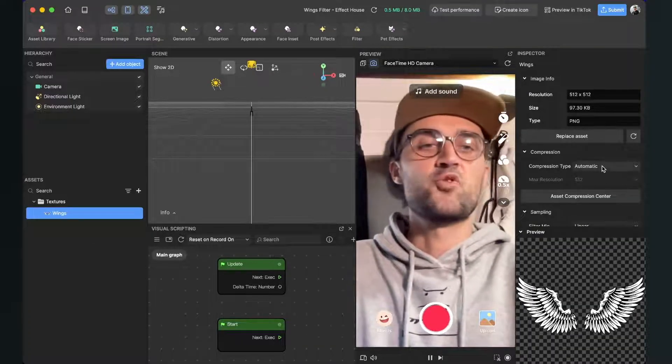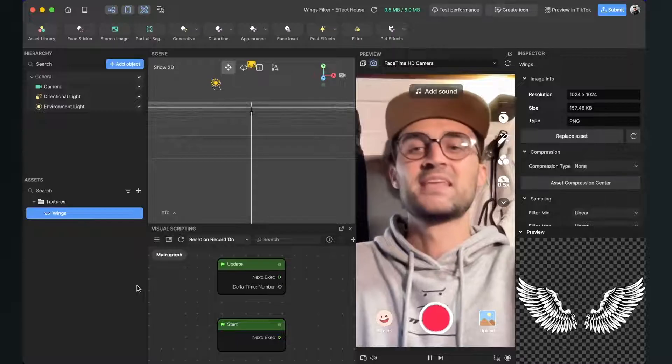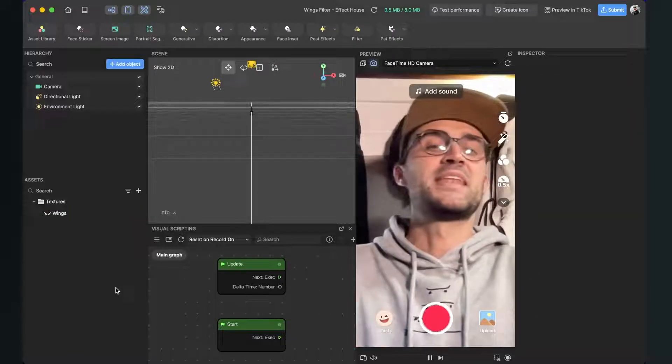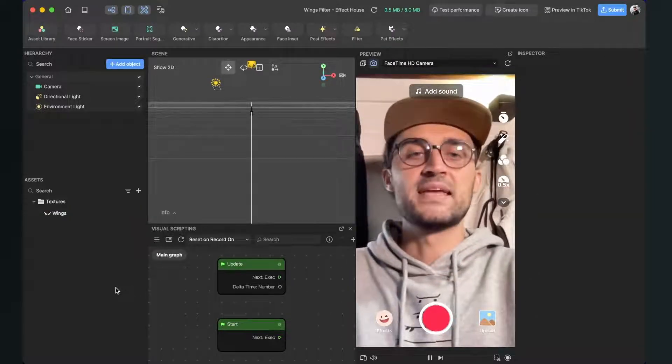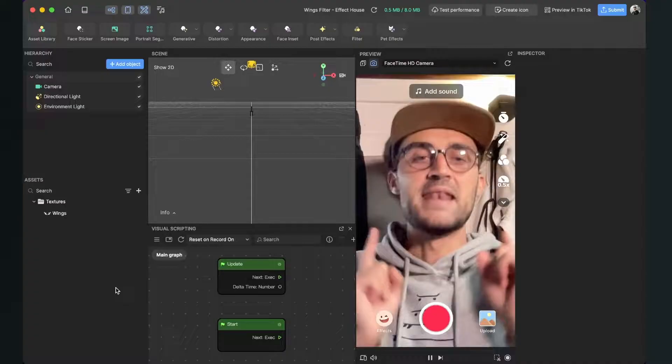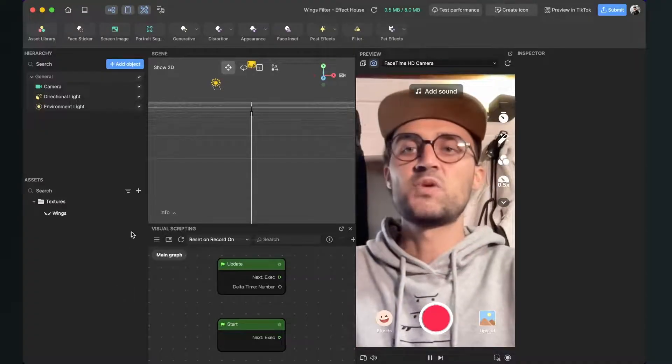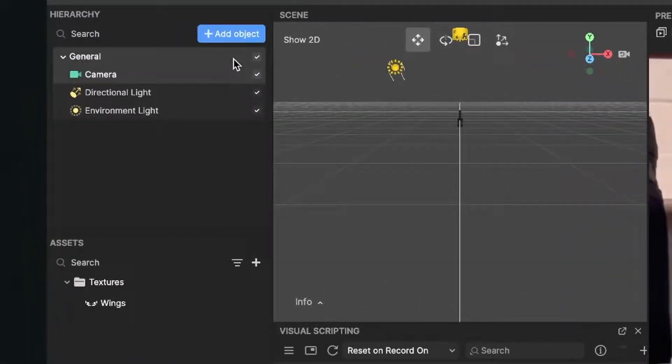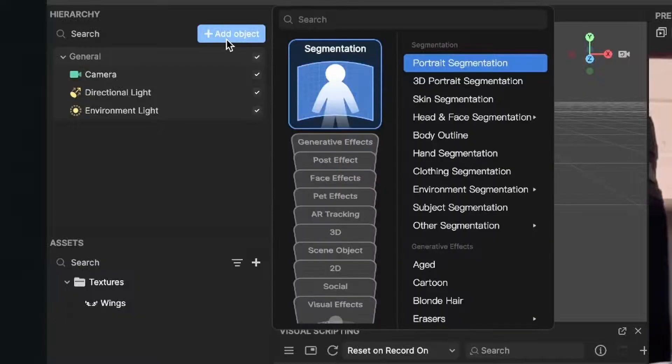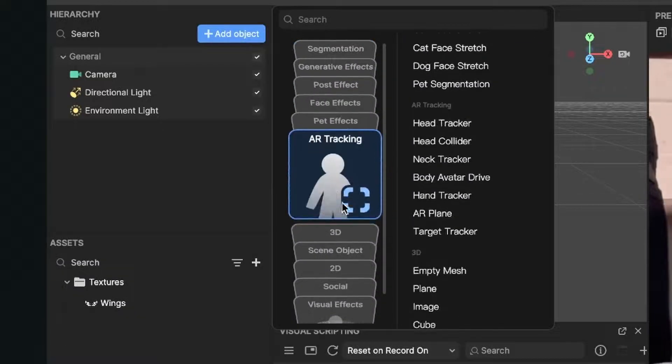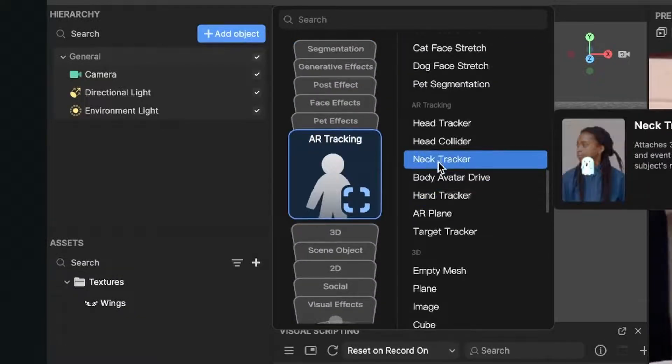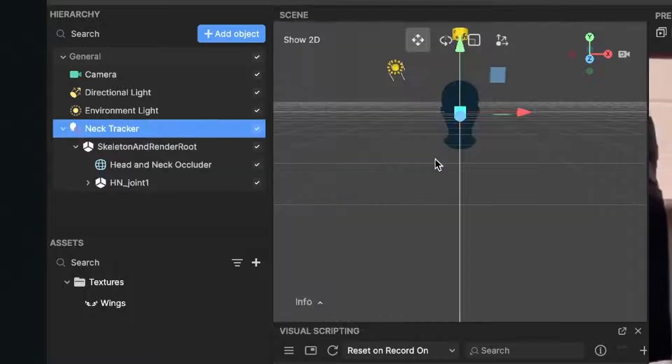So the next thing we will do is create a neck tracker object. For this we go to our scene panel and here we click on add object. Here we go down to AR tracking and here we can find the neck tracker.